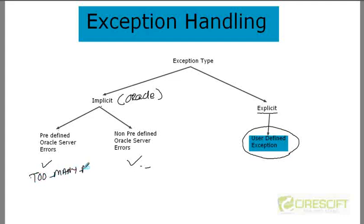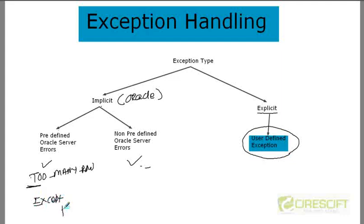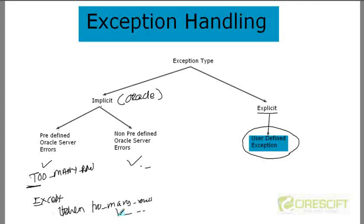For example, TOO_MANY_ROWS — if your SELECT statement returns more than one row but you're trying to select into a scalar variable, Oracle raises the TOO_MANY_ROWS exception. In your exception block you write WHEN TOO_MANY_ROWS and the control comes there and executes. There are 20 to 25 such predefined exceptions handled this way.